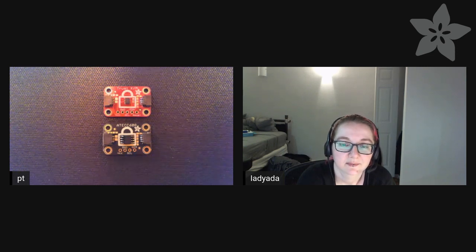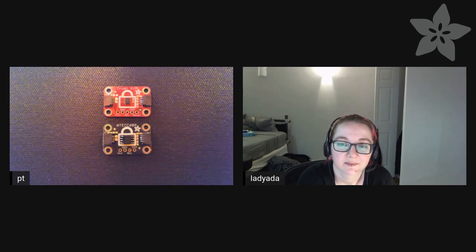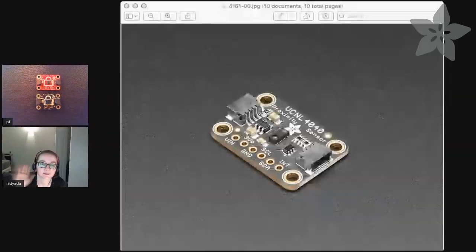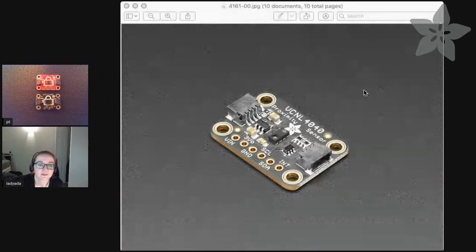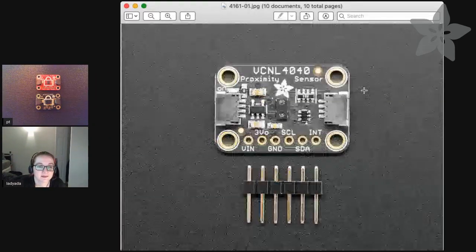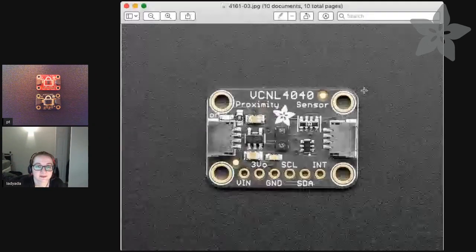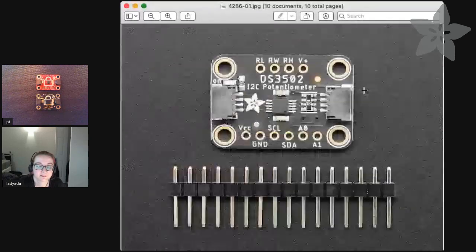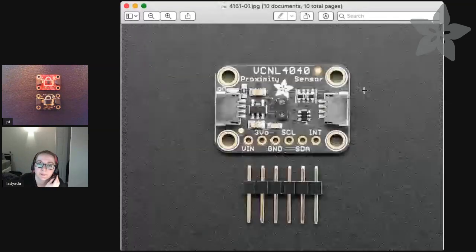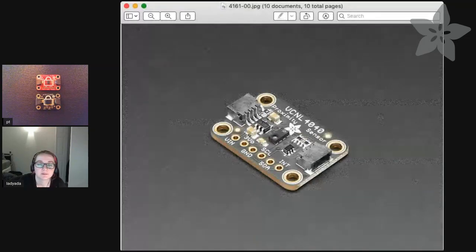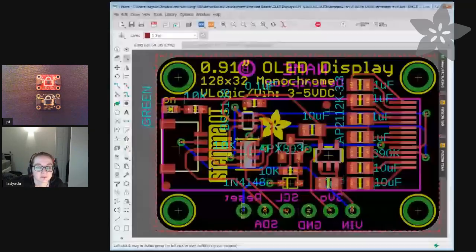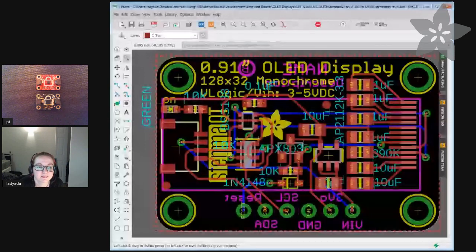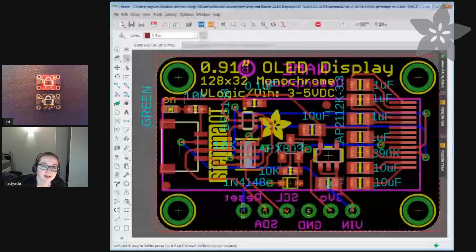This is the first time I ever used this tool so right now you can see what's on my screen which is the Stemma boards. I can see what's on your screen which is Eagle. So what are you doing today?